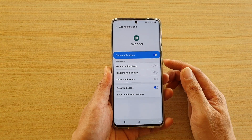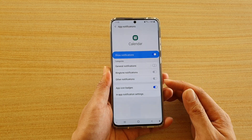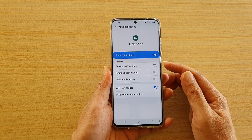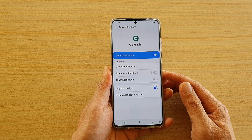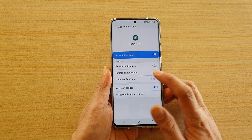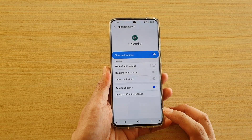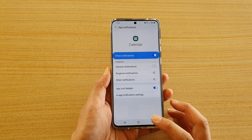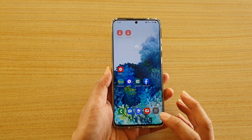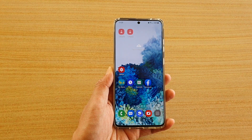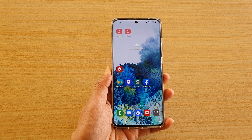In here you get a breakdown of different categories that you can choose, such as general notifications, ringtone notifications, and other notifications for your calendar. That's it! Tap on the home key to go back to your home screen. Thank you for watching this video — please subscribe to my channel for more videos.